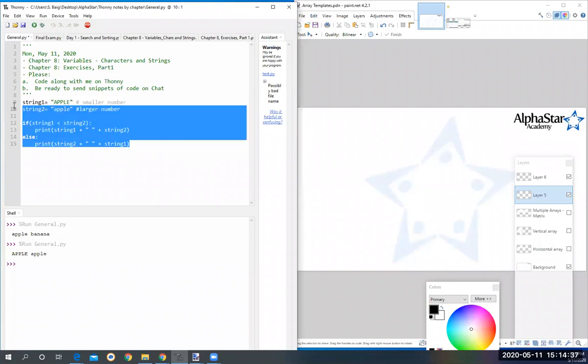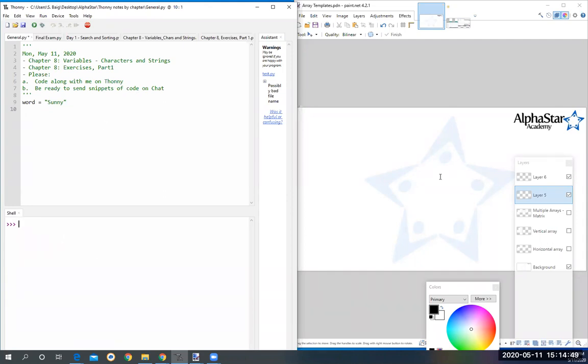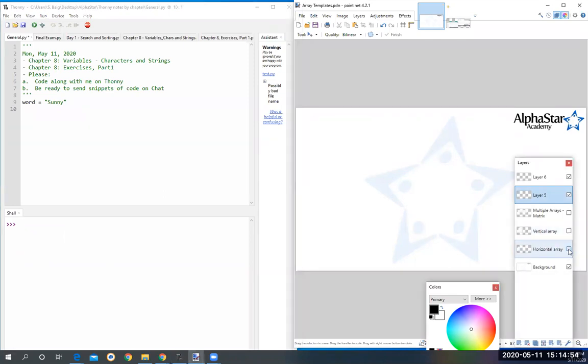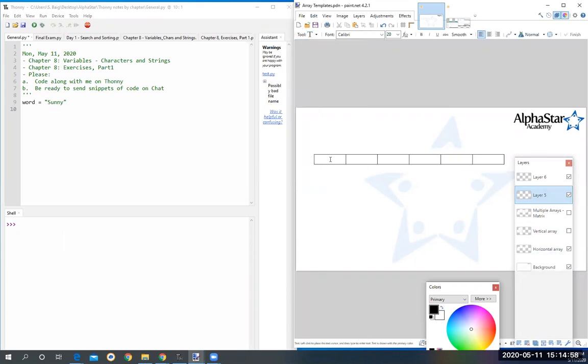I'm going to call it word, and I'm going to call it 'sunny', that's my word. I want to access the first letter. You can treat a word as an array, right? So you can access it as if it was an array. Here, word is saved as this inside a machine: s-u-n-n-y. You can access it by referring to the index in which it is saved.